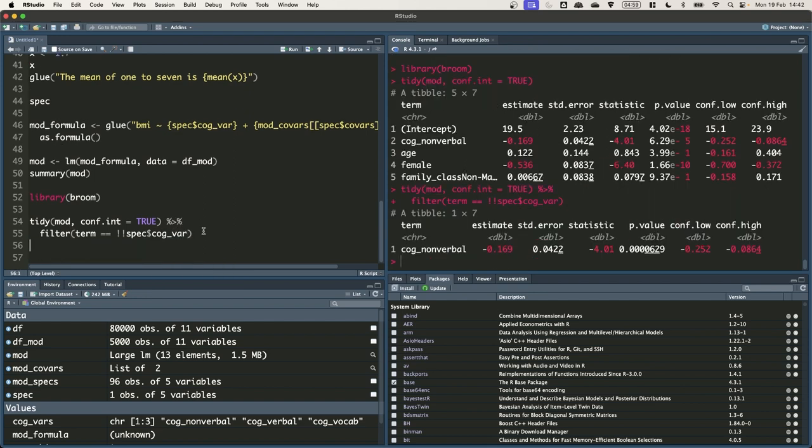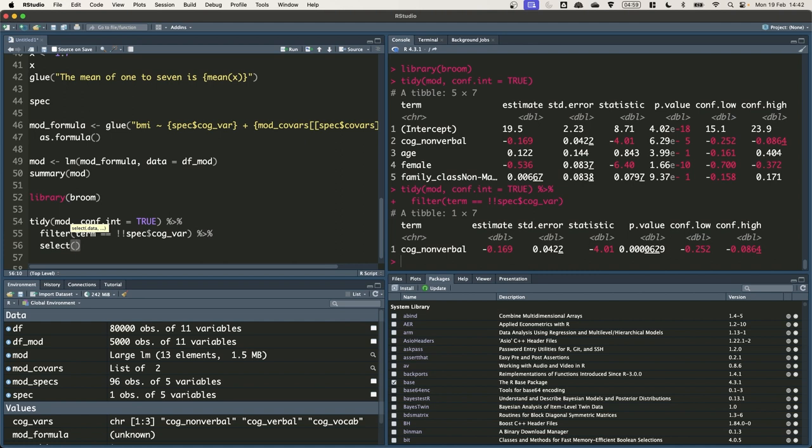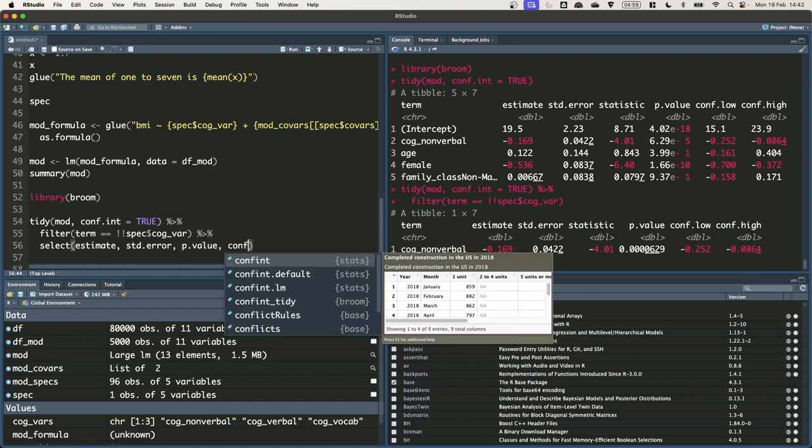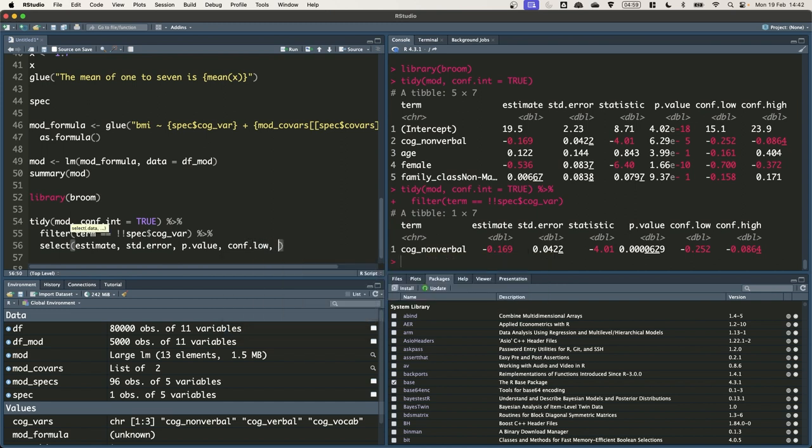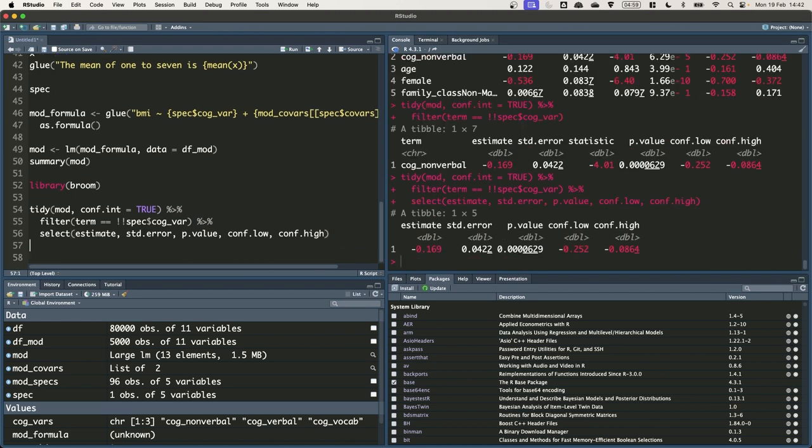It's also got a bit too much information in terms of the number of columns. So let's just use the select function to return just those columns that we need. So that's the estimate, the standard error, the p-value, the confidence intervals, conf low and conf high. Great. That's everything we want.